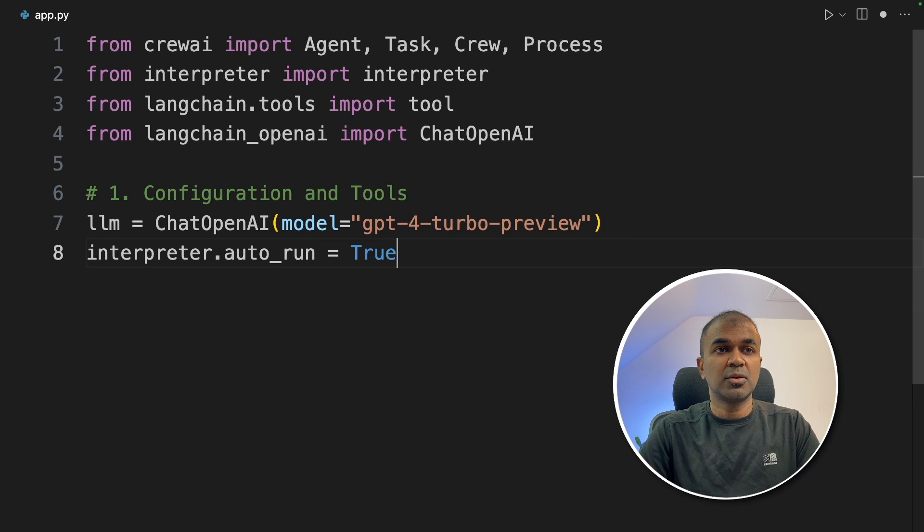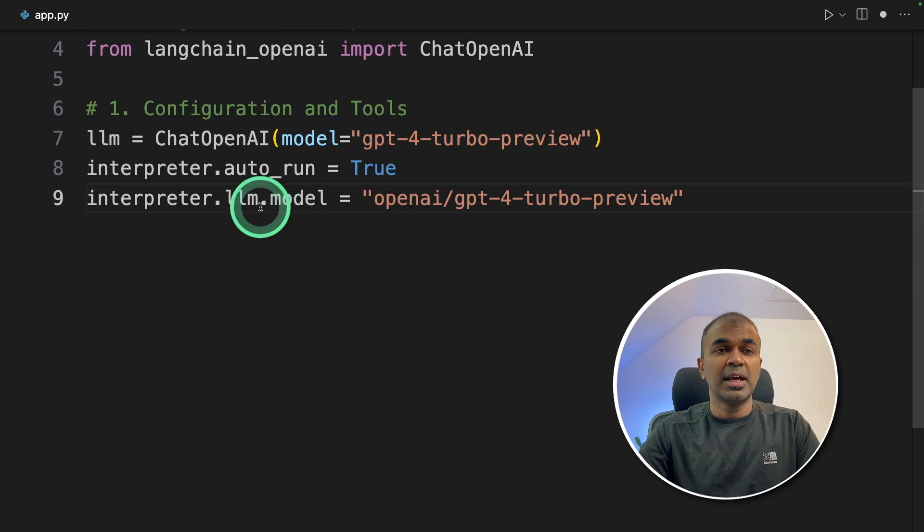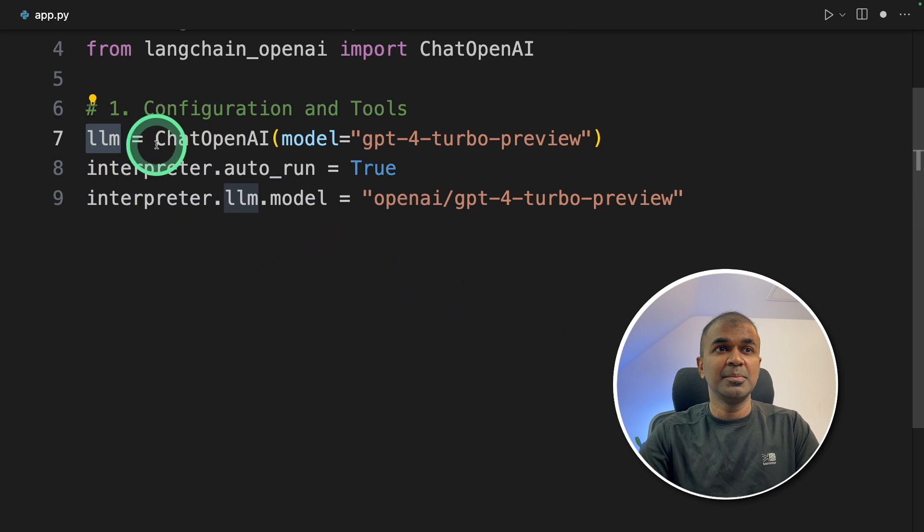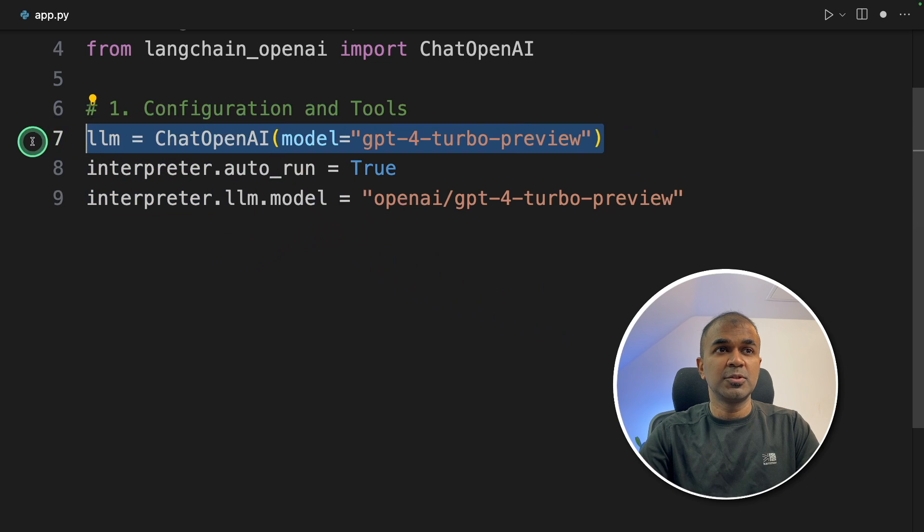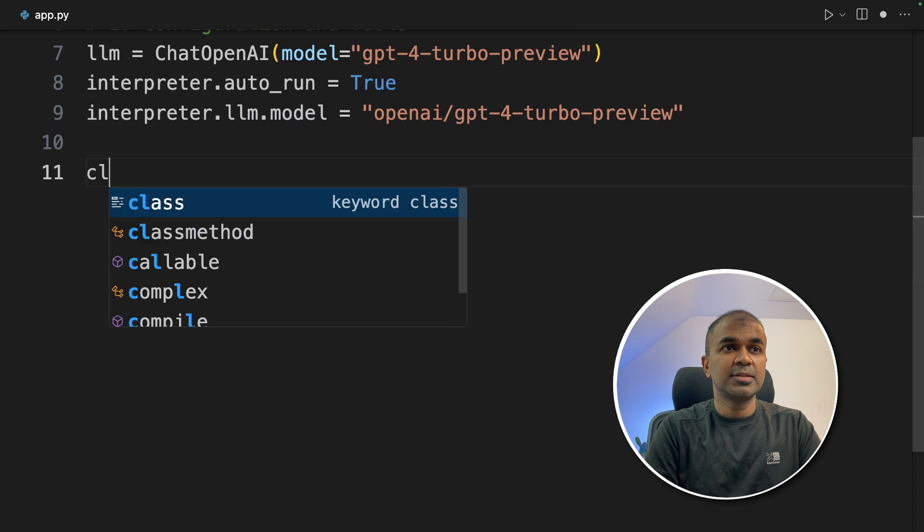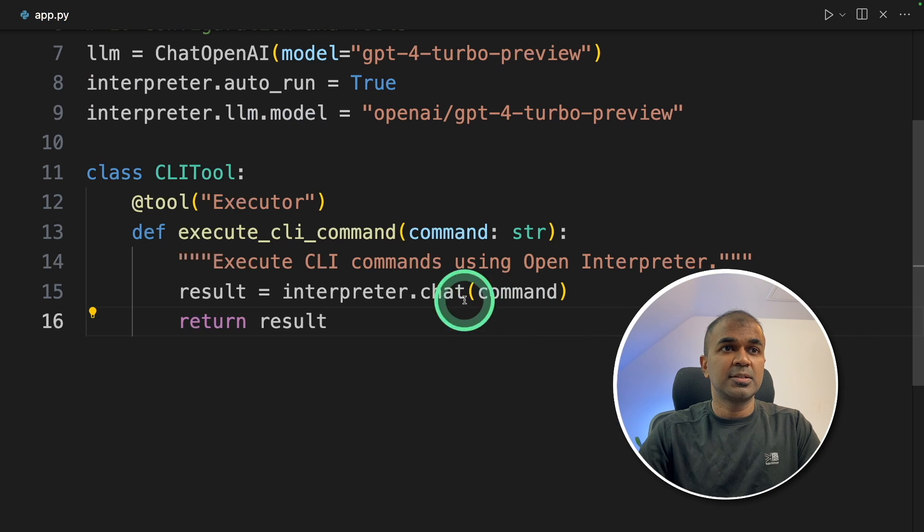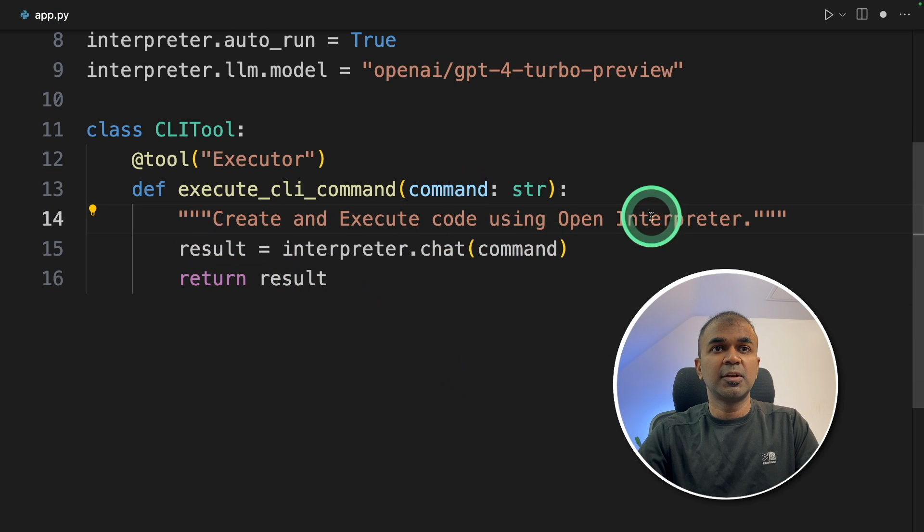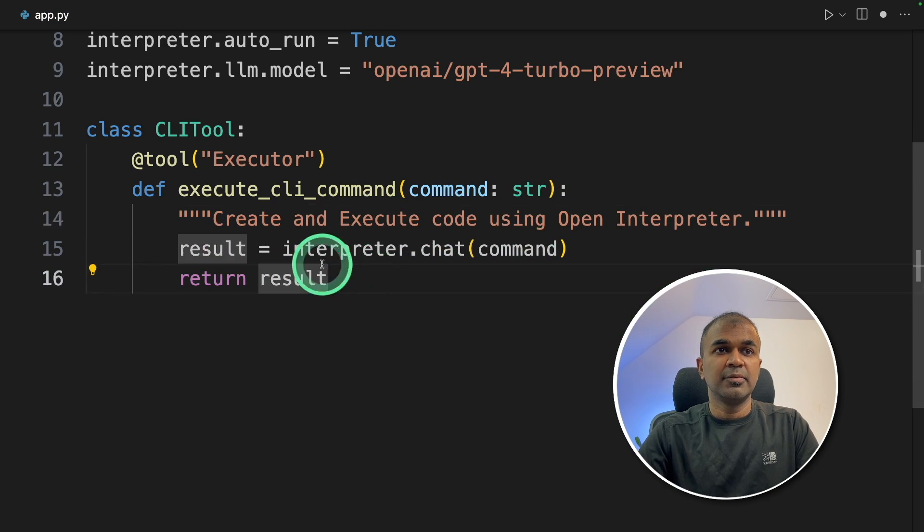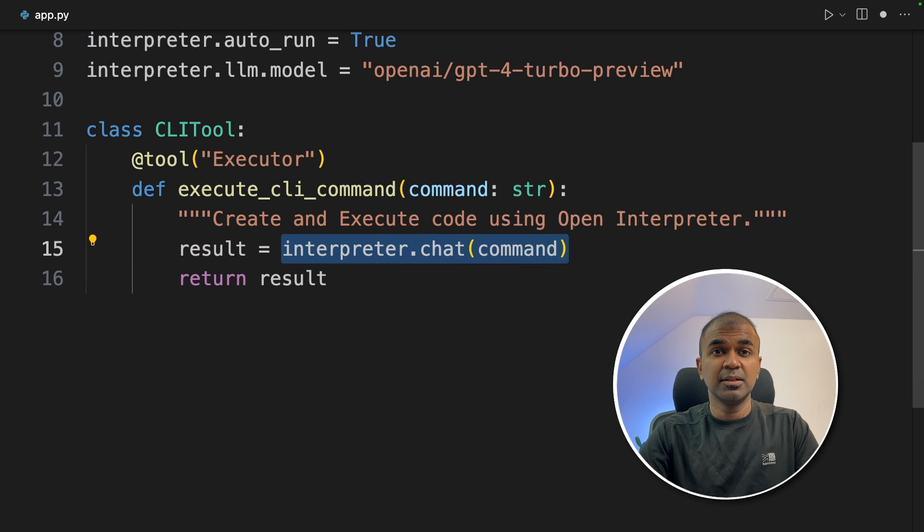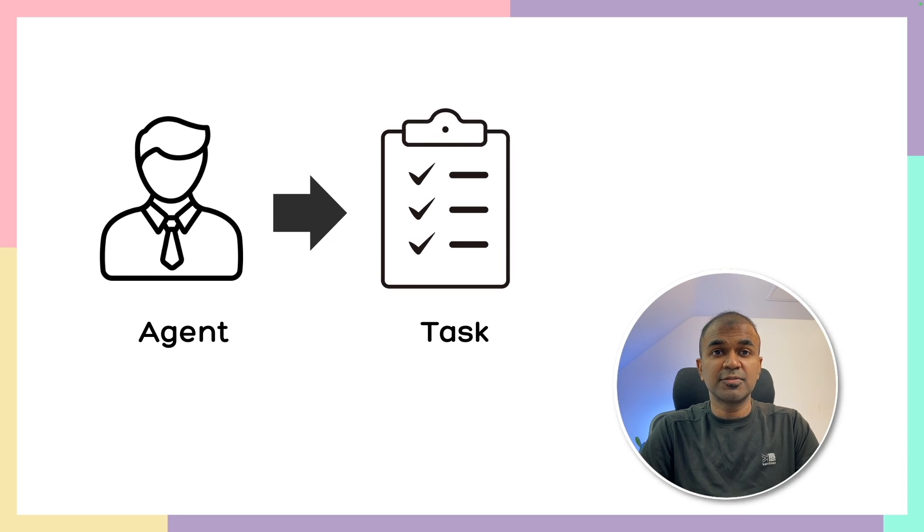Next, interpreter.autorun equals true. This will automatically execute commands on your behalf. We are setting up the LLM model for interpreter. This LLM will be used by Crew AI. This LLM model will be used by interpreter. Next, we're going to create tools called CLI tool. This tool can create and execute code using OpenInterpreter. We are calling the function interpreter.chat to initiate interpreter within Crew AI.